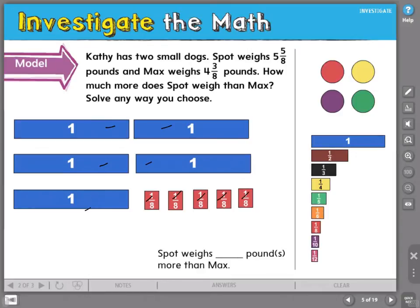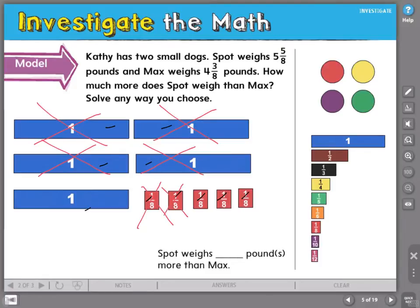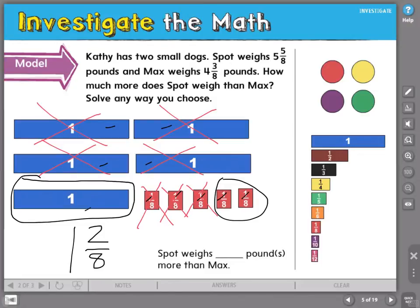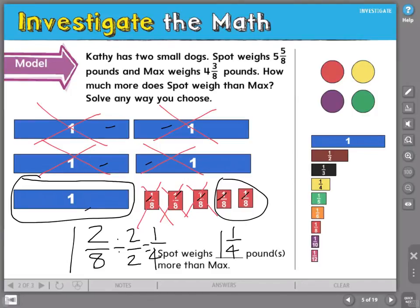Max weighs 4 and 3 eighths pounds. So I'm going to cross out 4 whole numbers and cross out 3 of my eighths. Let's look at what I have left — that represents my difference. I have 1 whole and 2 eighths. This is the correct answer, but 2 eighths is not in simplest form. They're both even, so I can divide both by 2. I know that 2 eighths equals 1 fourth. Spot weighs 1 and 1 fourth pounds more than Max.